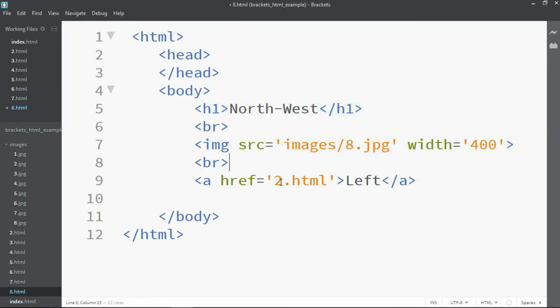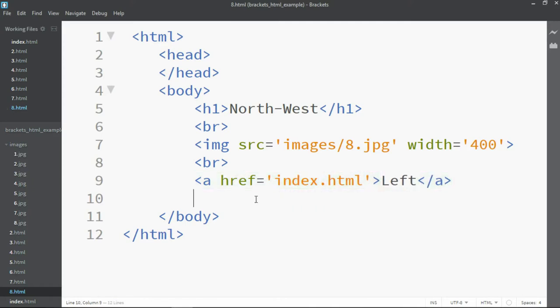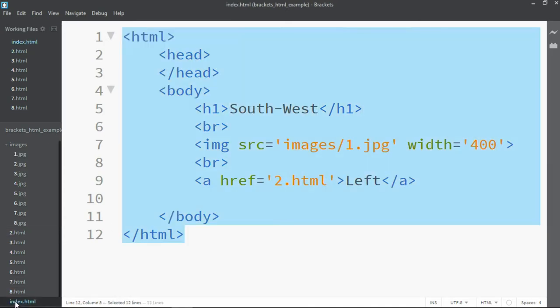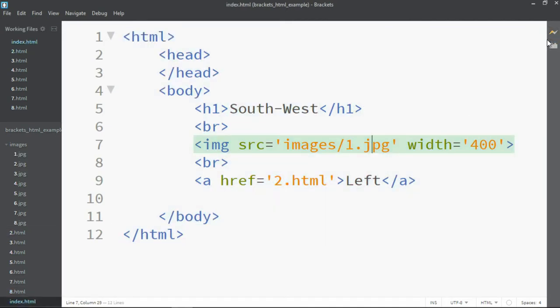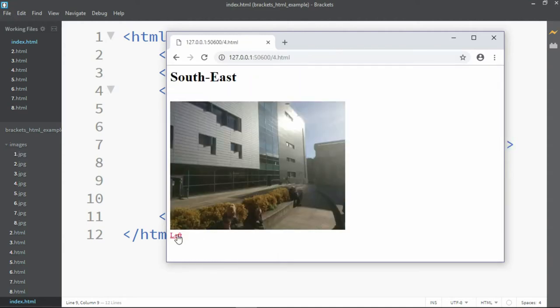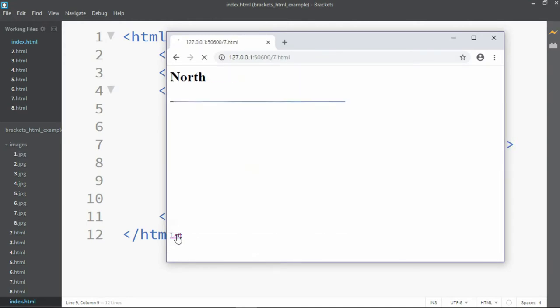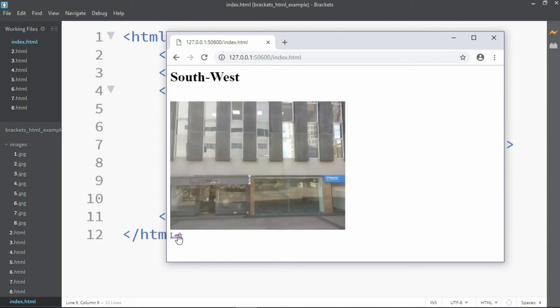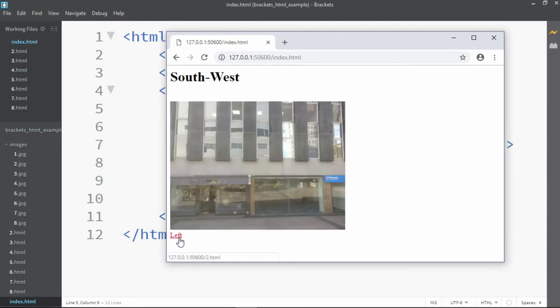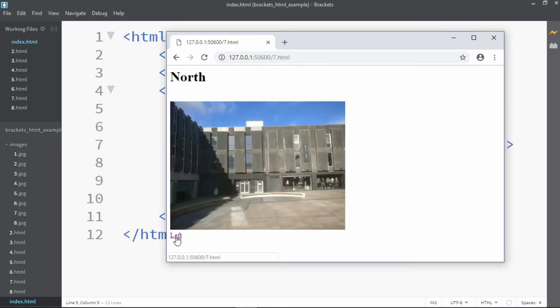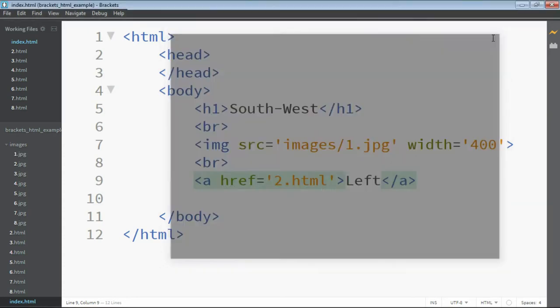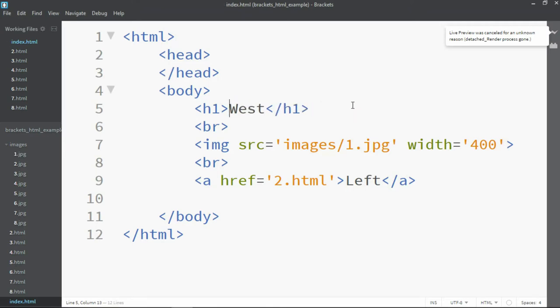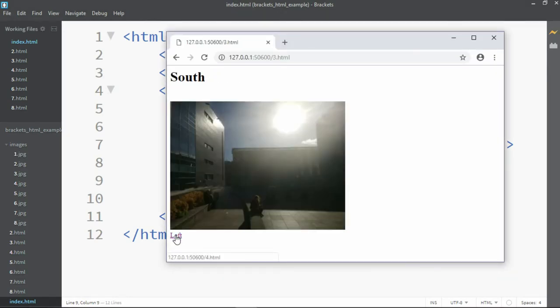Of course when we get to 8.html we need to remember we're linking to index.html and not through to 1.html as that doesn't exist. And now we'll go back to index, hit live preview, and we can navigate through all of our files. You see it gives us that nice effect of being able to scroll through continuously. You might notice that in index.html it says southwest and it should in fact say west. So we'll just correct that. Load live preview again and now it's correct.